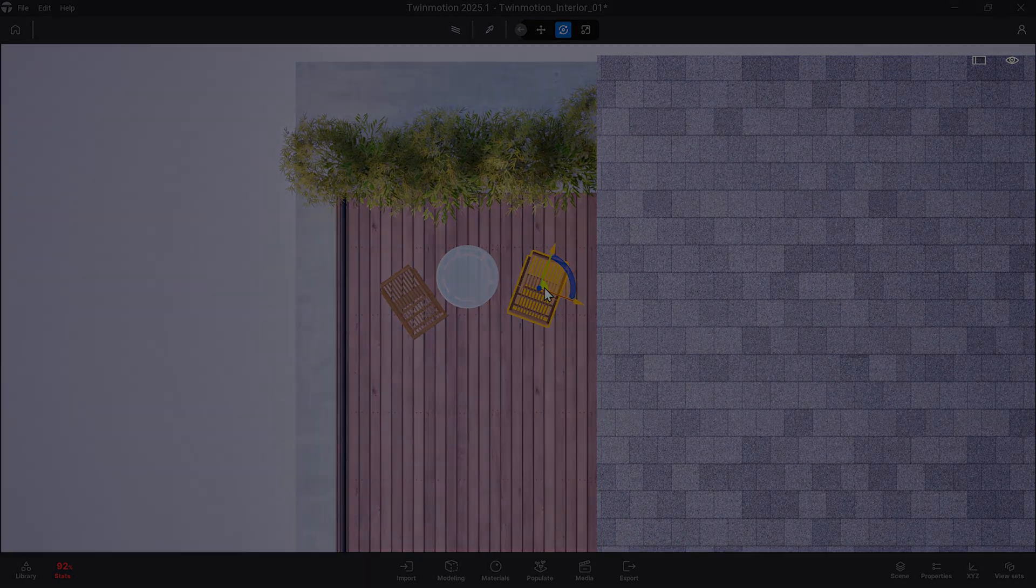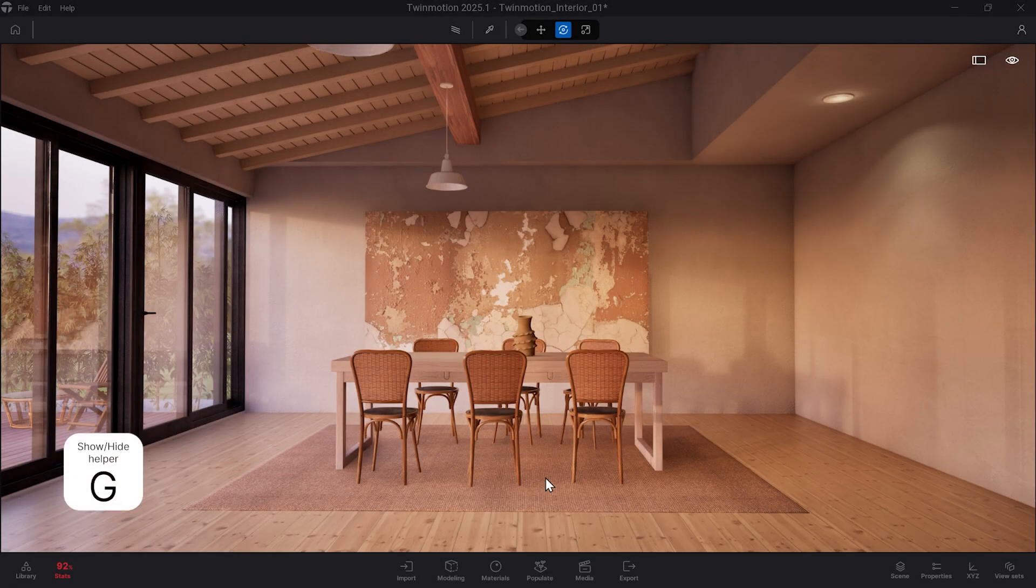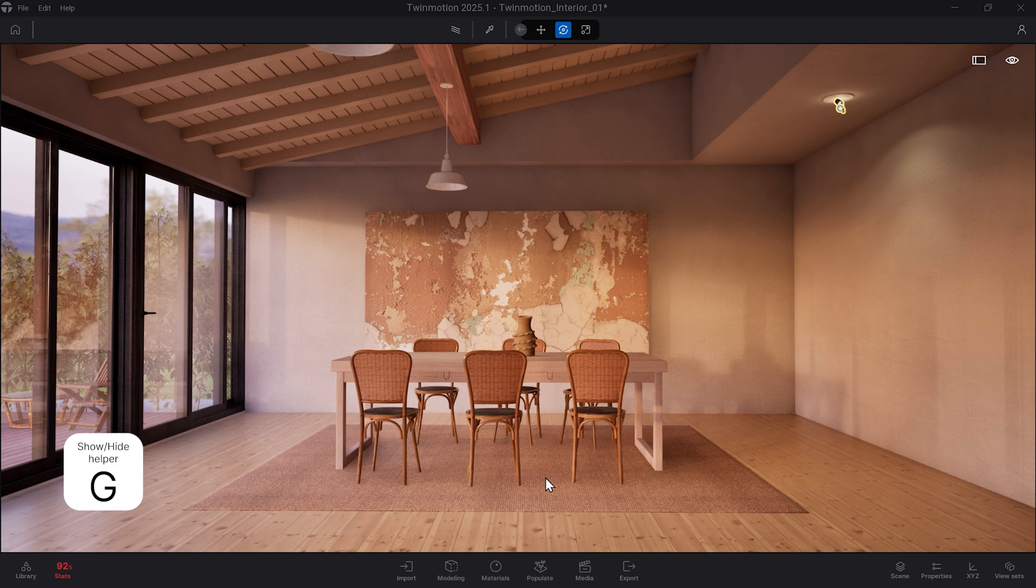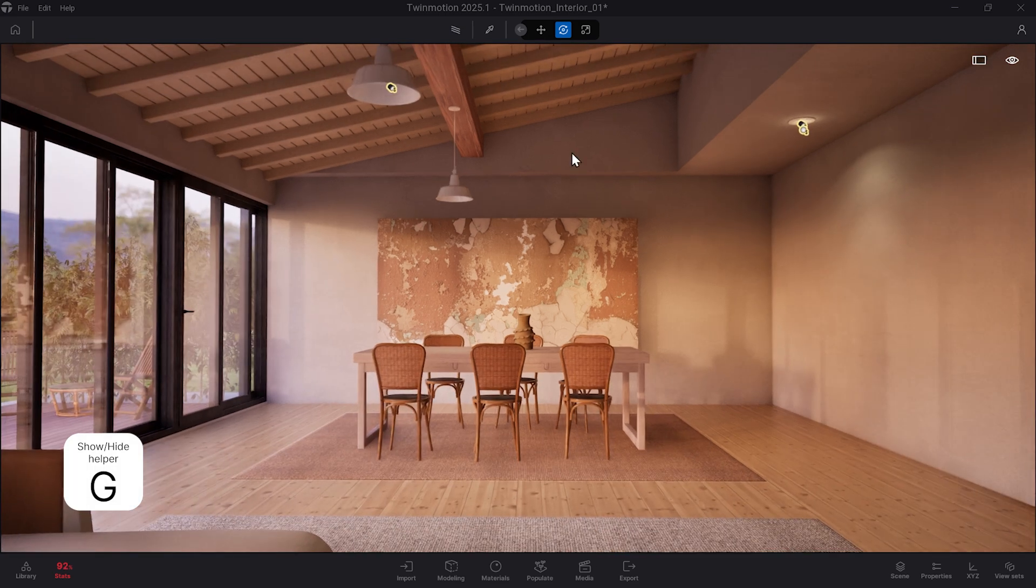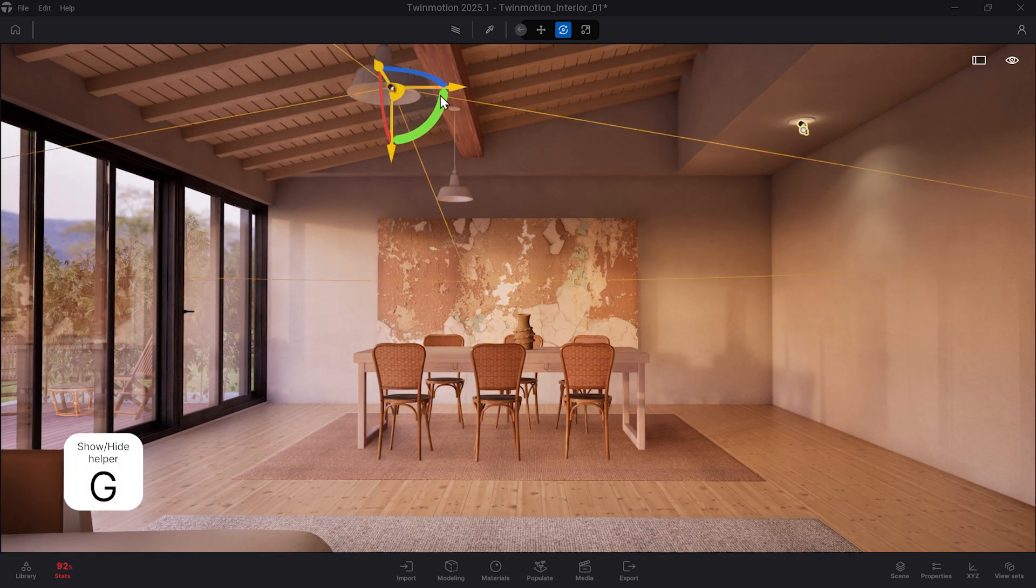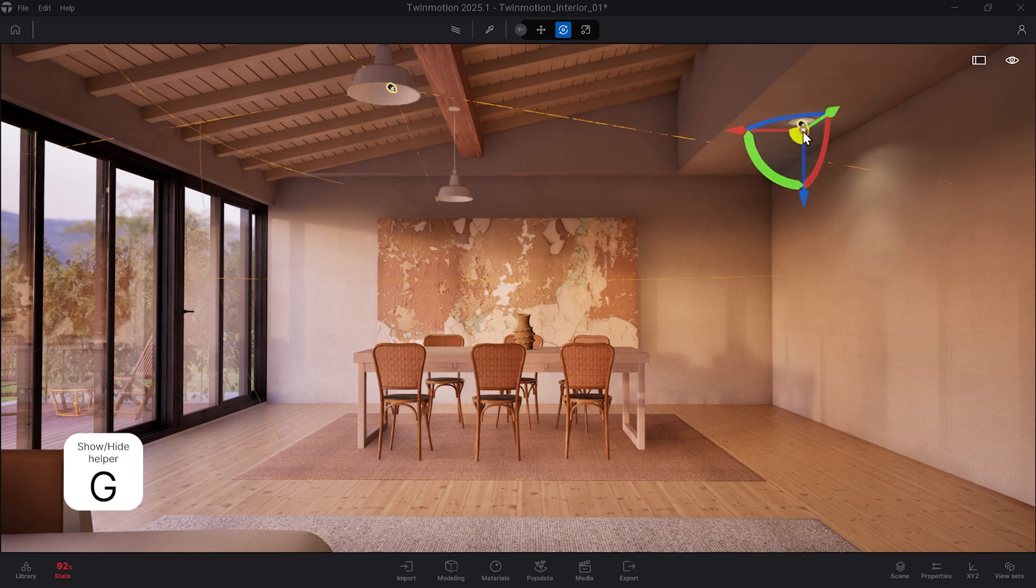Now, the next keyboard shortcut enables and disables game mode, which turns the icons in the viewport on and off. So when you hit G, you can see those icons disappear if you want a clean viewport, or up here, if you want to easily click on assets in the scenes, such as decals and lights.